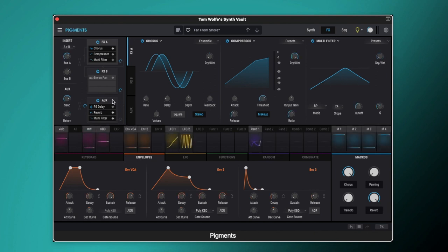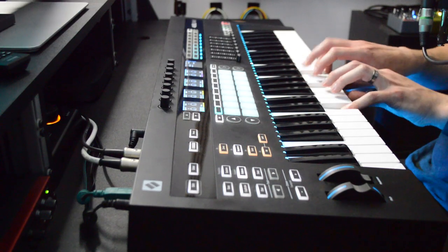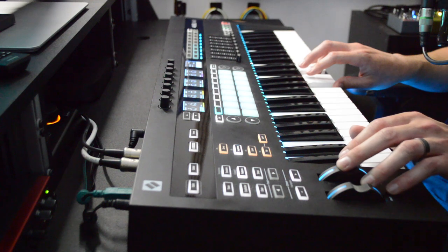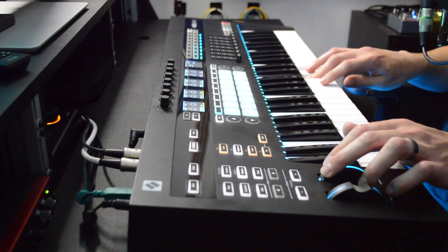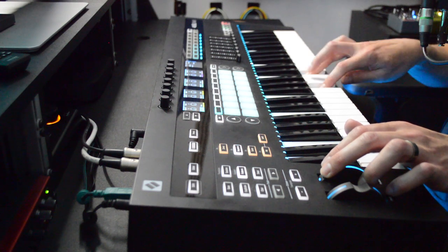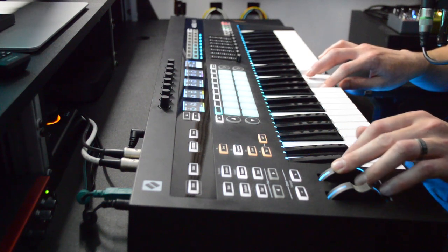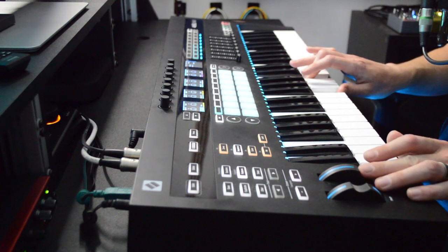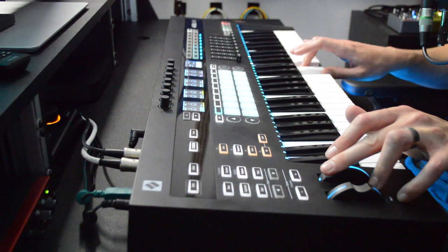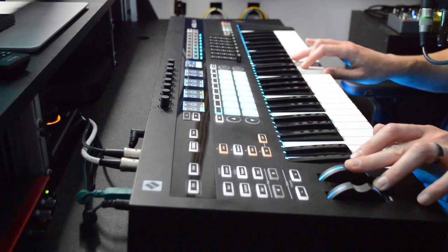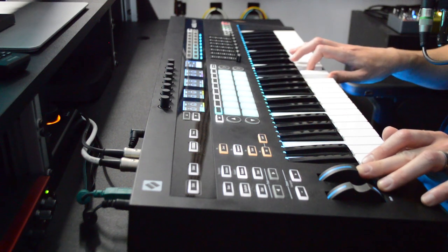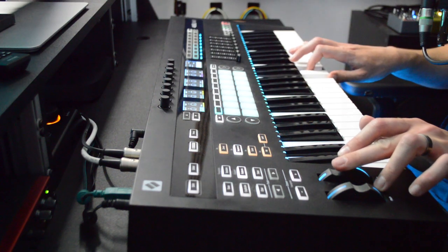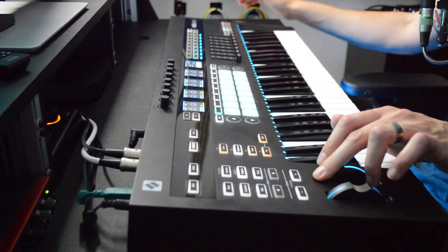So that gives us a kind of lo-fi sound. We get this really thin band pass there, which is quite nice for adding evolution into it. So that was how to create the analog style pad Far From Shore. If you're an Arturia Pigments user.